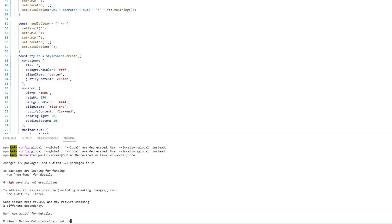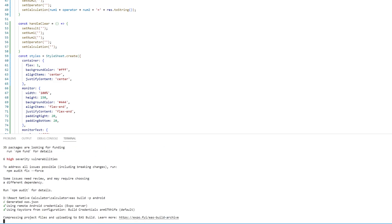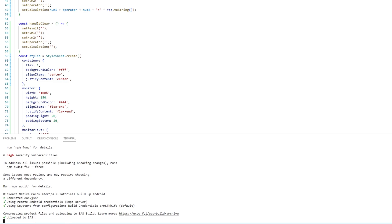Now that it's installed we're going to type eas build -p android and once we do that it's going to ask us to log in to Expo. In this case it's not going to do that because I'm already logged in, but I'm going to leave a link in the description of where you can make an Expo account and then log in to Visual Studio Code.